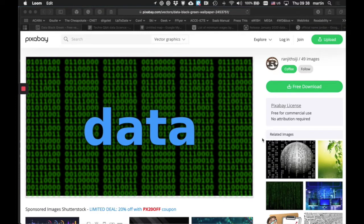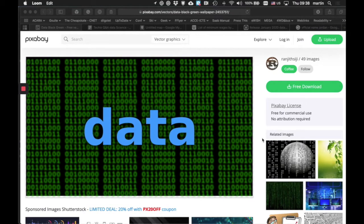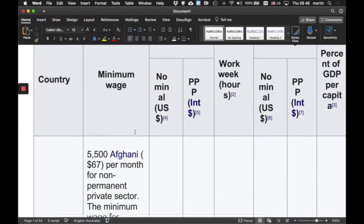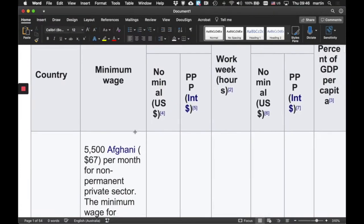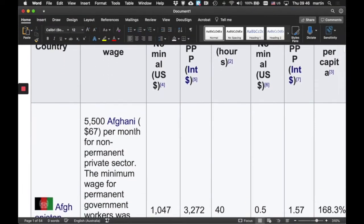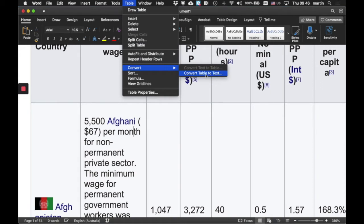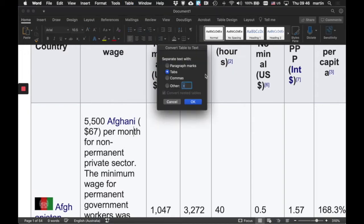Our data exercise has seen us gather some data, check its authenticity, and now we've got to structure it so we can work with it in Excel. The first thing I'm going to do is click anywhere in that table and convert that table to text, because I want to do some text processing which is quite different to word processing.